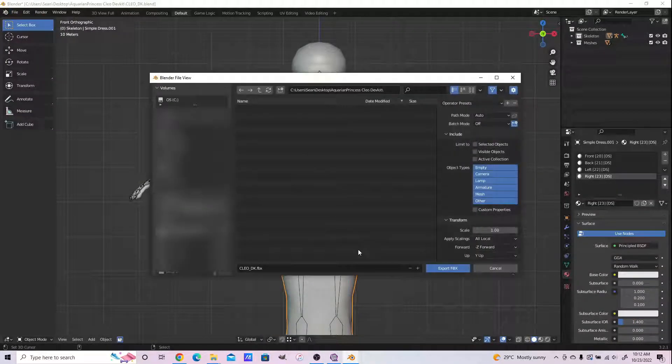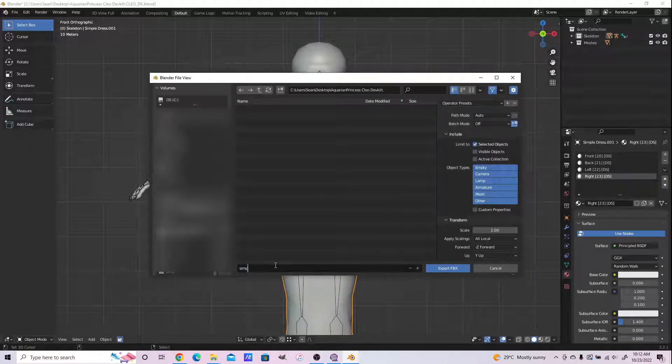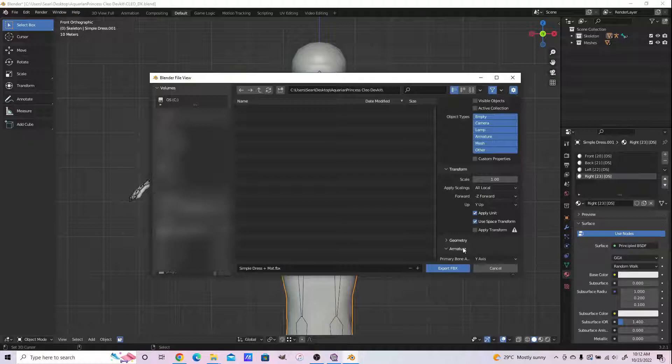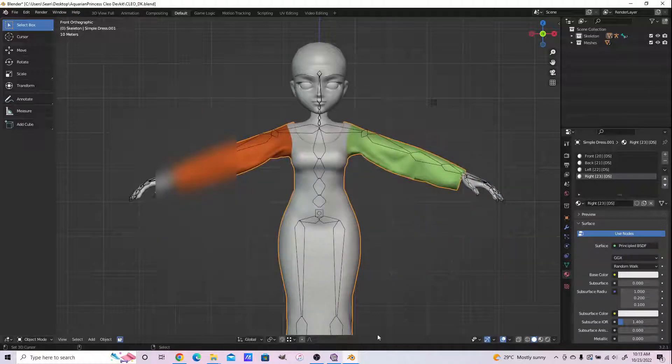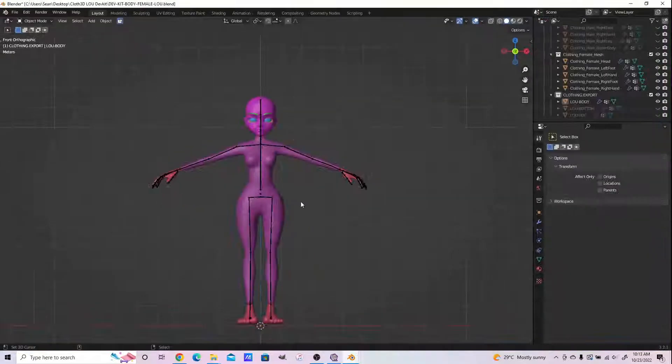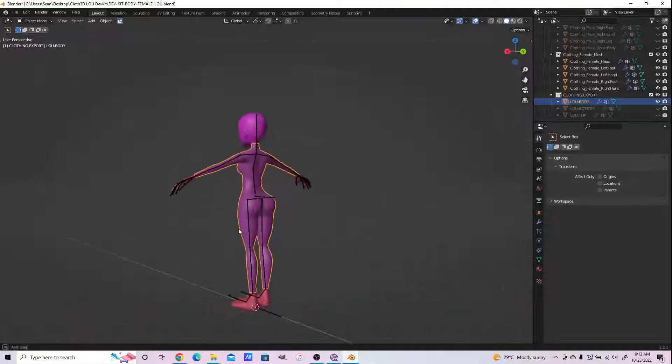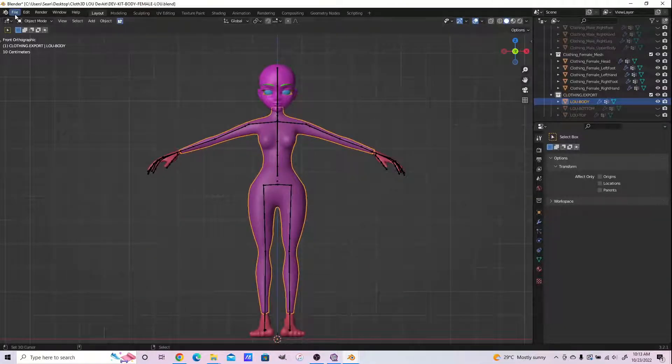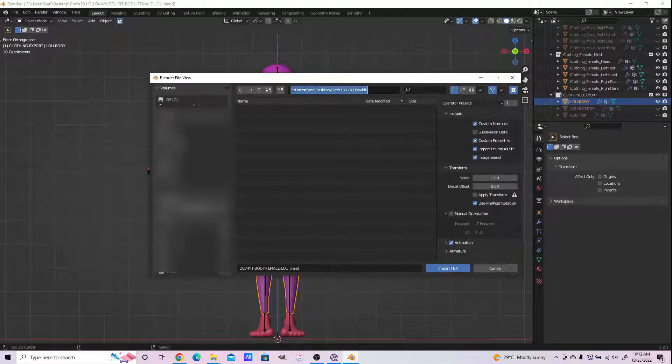We're exporting just the dress, just the dress as an FBX, so no rigging aspects are exported yet, just the dress alone. And we are now importing that dress onto our next dev kit, which is the Claw 3D Loo dev kit.